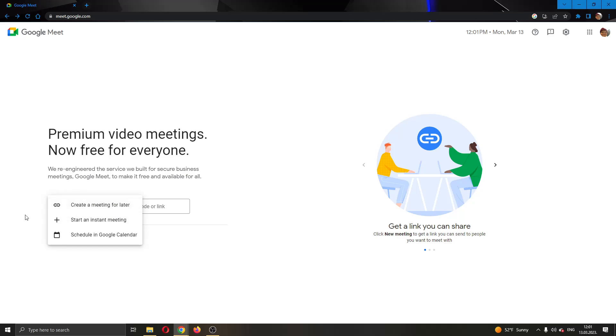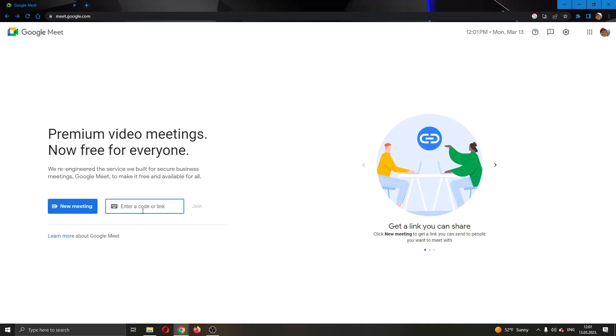But if someone else has created a meeting and you want to join the meeting via link, all you have to do is get the link or the code from them and then paste that code or link right here. After pasting the code or link, this join option will appear and then you can just click this join button. This will then join their meeting.